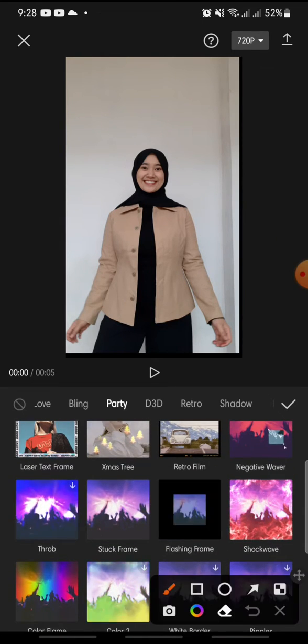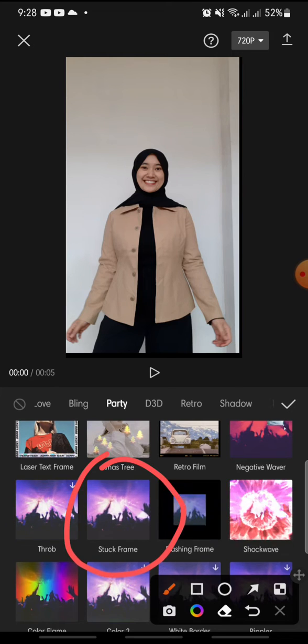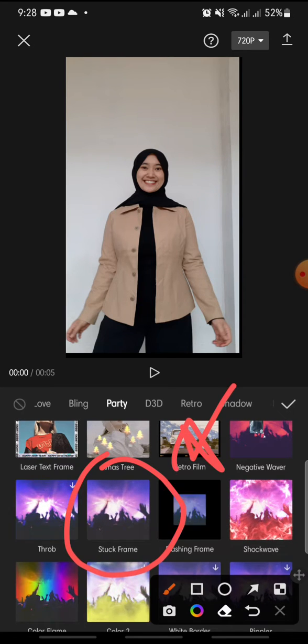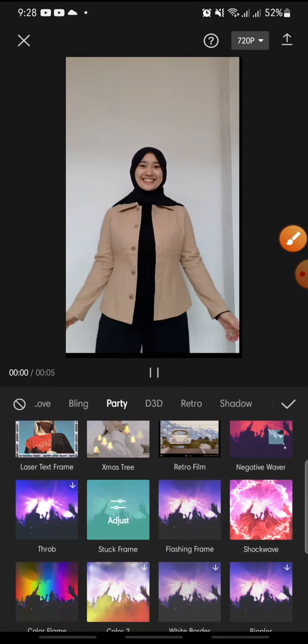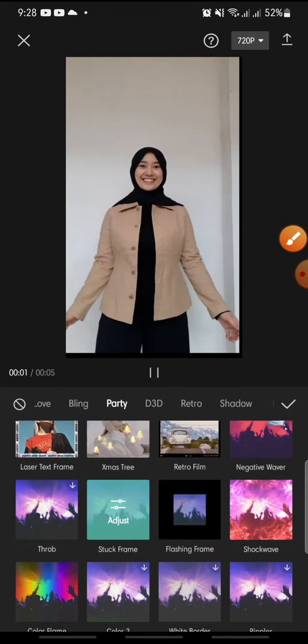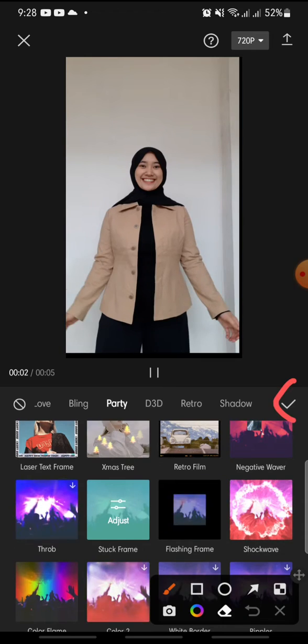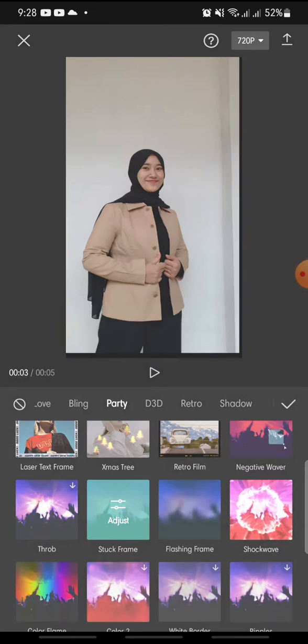This is the stock frame effect. You can click on it and in here you can click on the check icon.